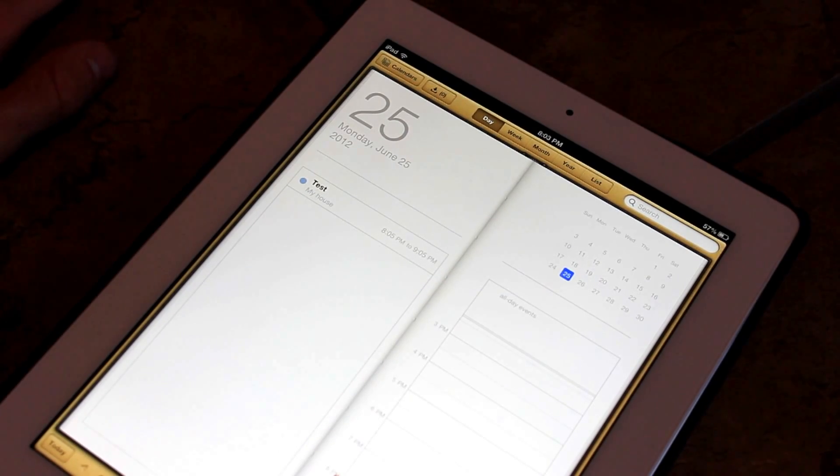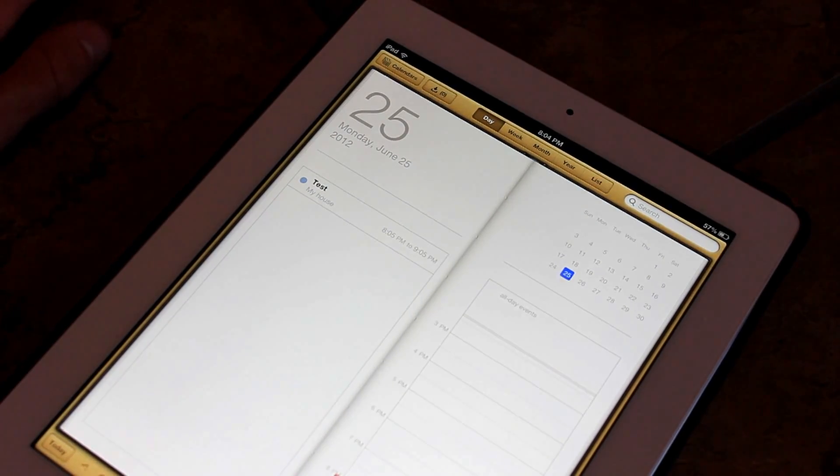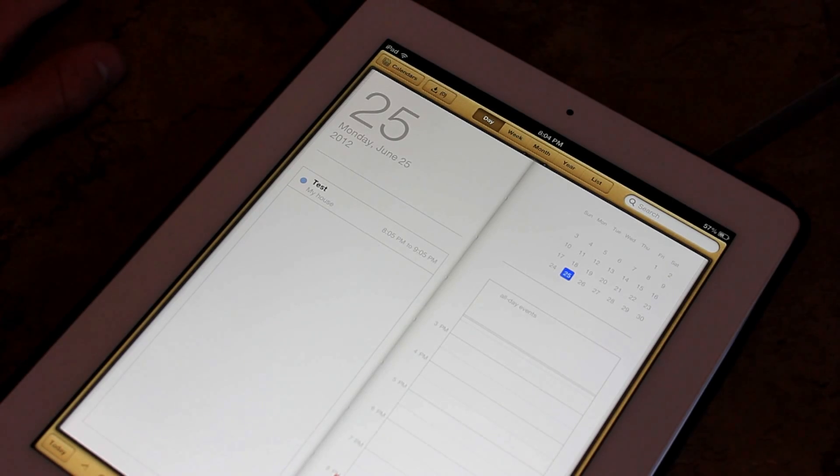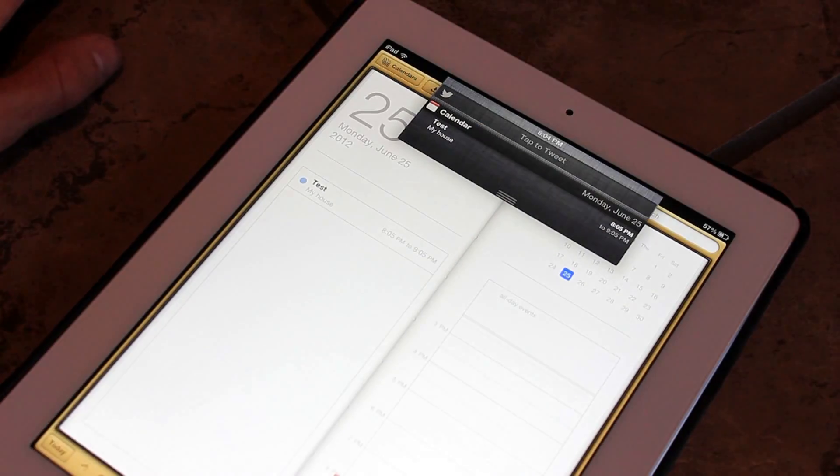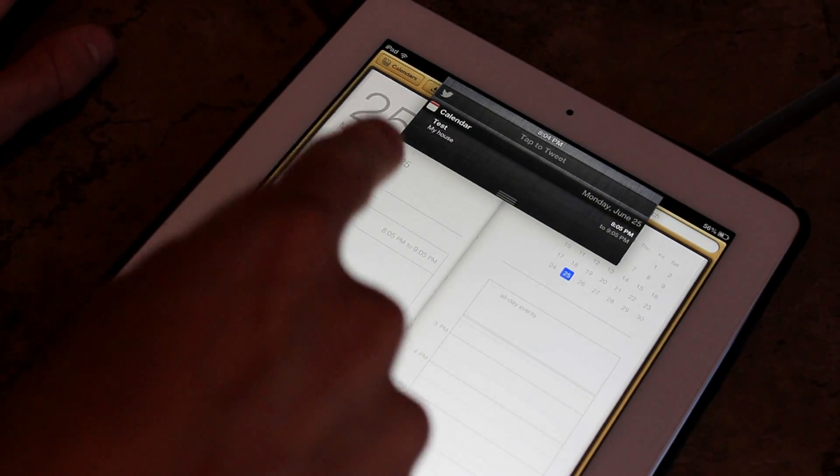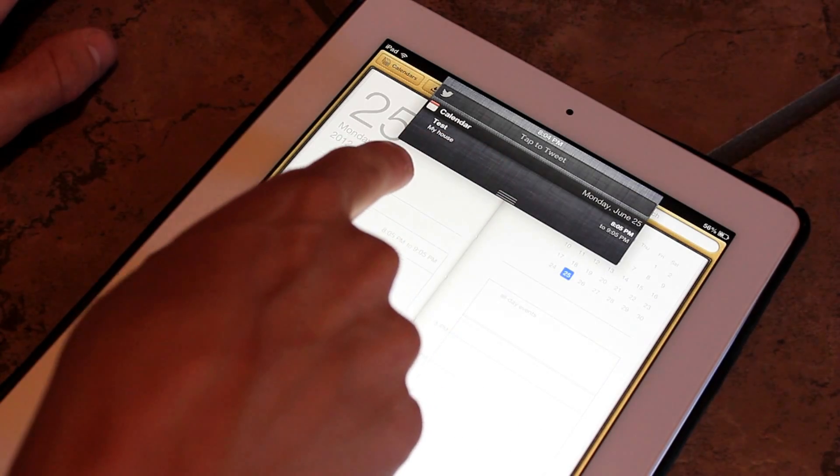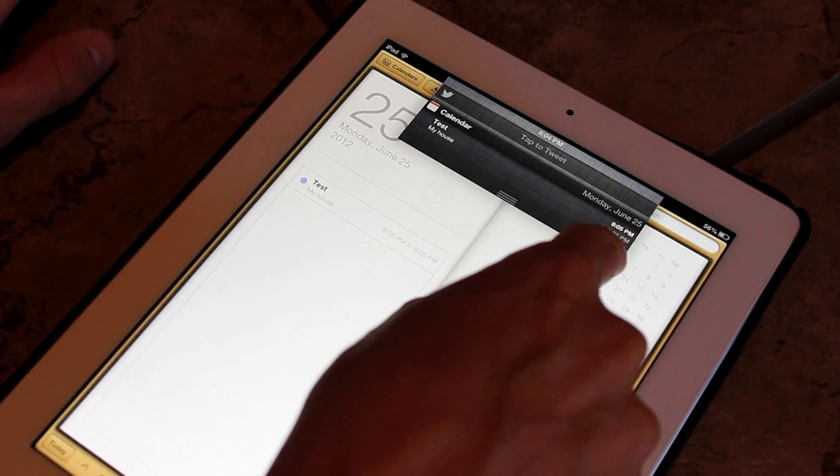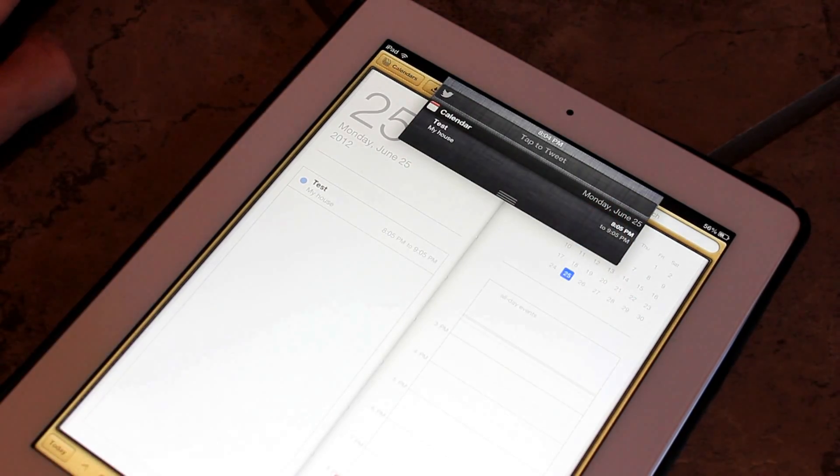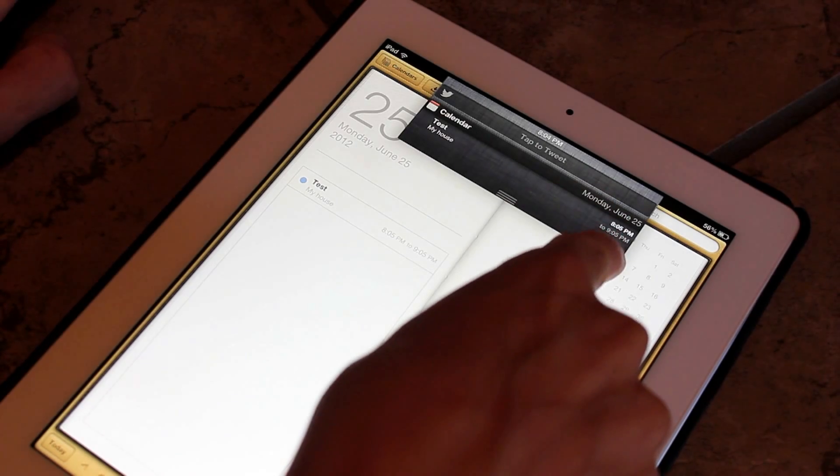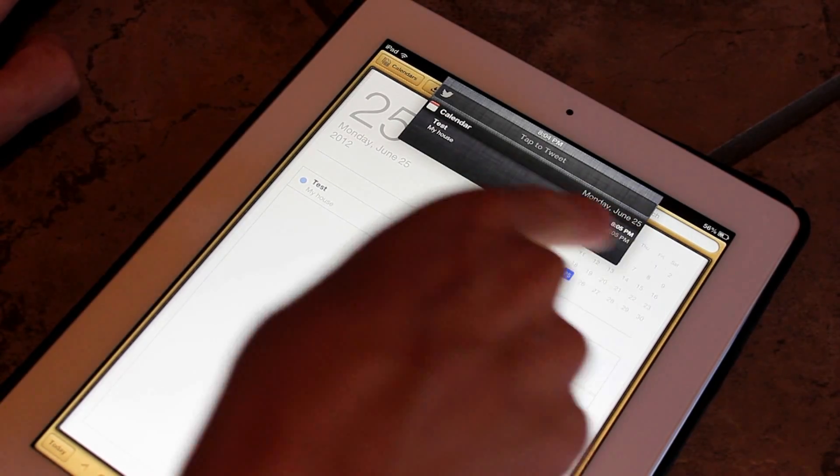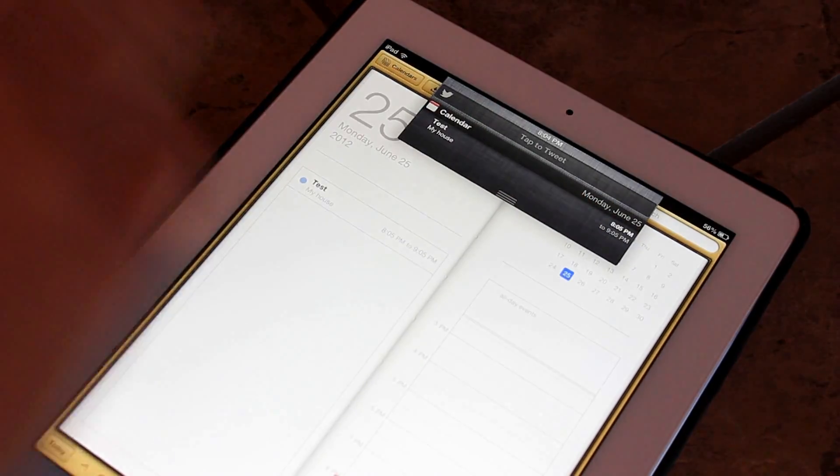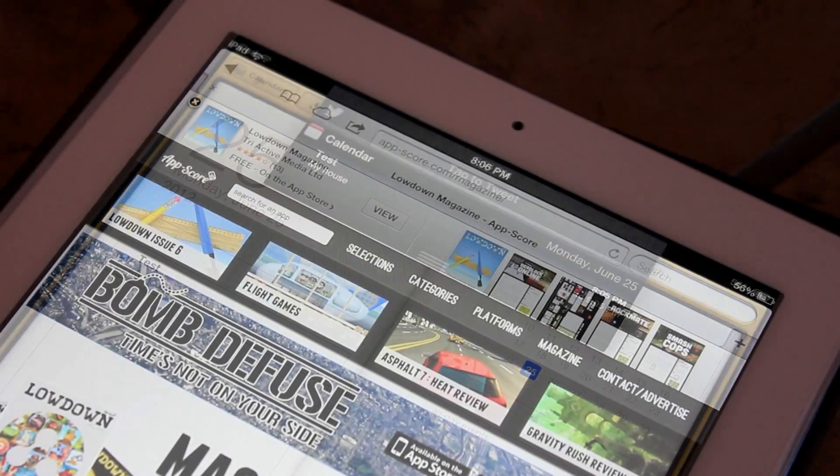This next update pertains to the calendar, and it brings some Mountain Lion macOS features over. So say you have an event set. Now it's going to put the event inside of your notification center just like it would on Mountain Lion. And it's going to give you the exact time. So it's saying 8:05 to 9:05. Before, it didn't say that. It just said we had an event today. It didn't list what time. So I thought that was a pretty neat feature.